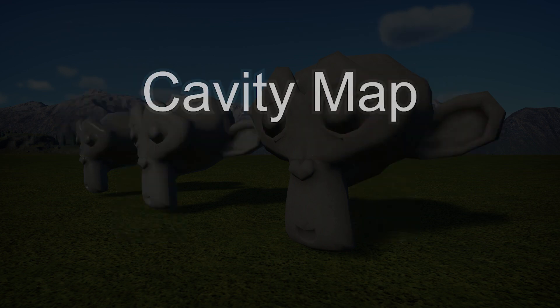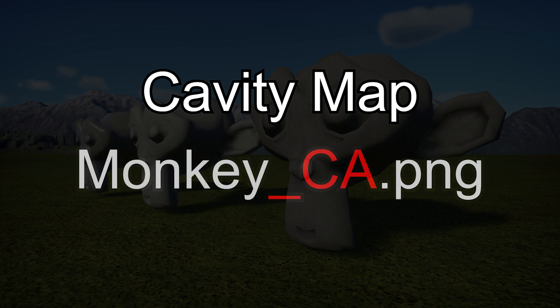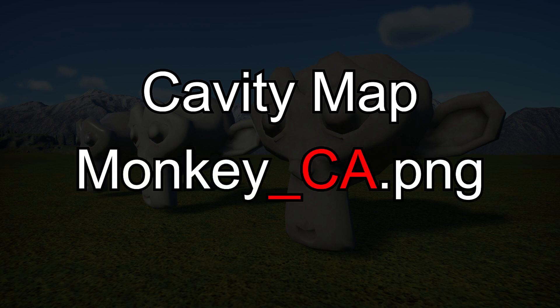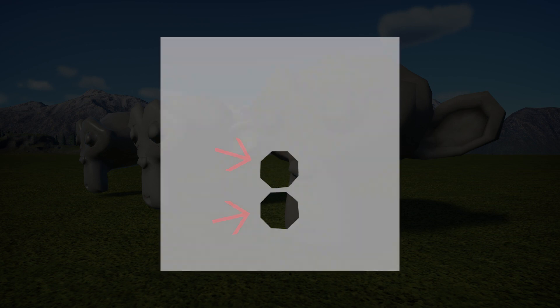The last material I want to touch on briefly is the cavity map, which uses the suffix underscore CA. Cavity has a similar purpose to ambient occlusion, but is more intense. Black areas of a cavity map allow no light to reflect off of them whatsoever, including direct lights.